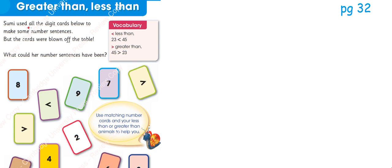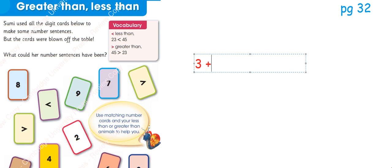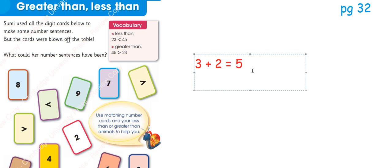So we used all the digit cards below to make some number sentences. First, we need to know what are number sentences. Any sentence or anything written with greater than, less than or is equal to sign is called a number sentence. For example, 3 plus 2 equals 5. It is a number sentence because the equal to sign is used in it.